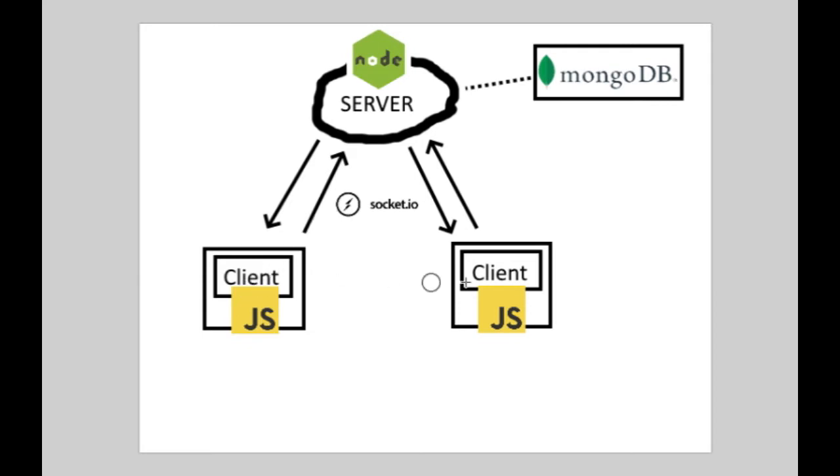These here are the clients, each of which will be connected to the server through the browser. And this here is the server,